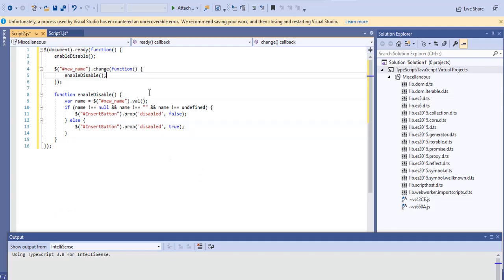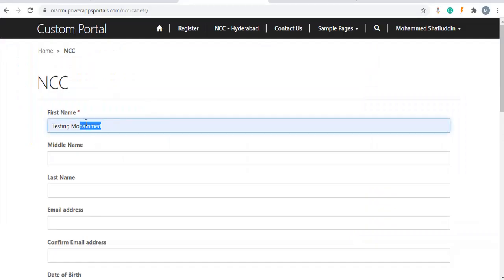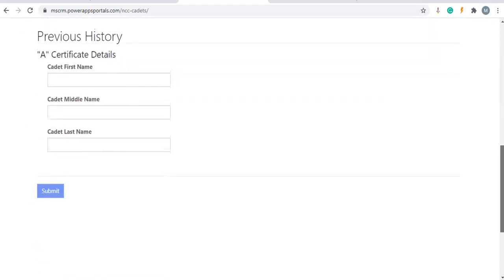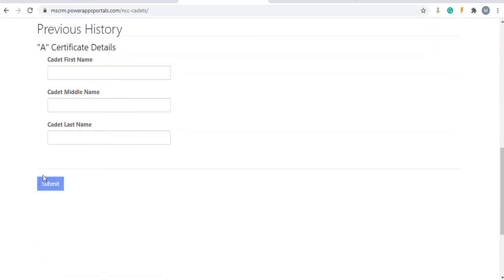Again we will remove this testing muhammad. Now we will check. Submit button has been disabled. So our functionality has been working as expected.